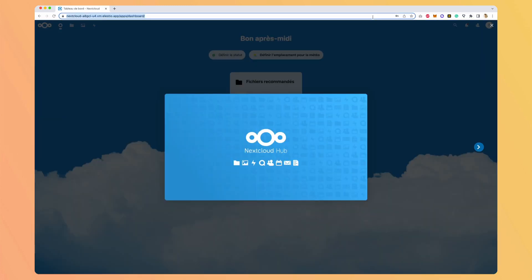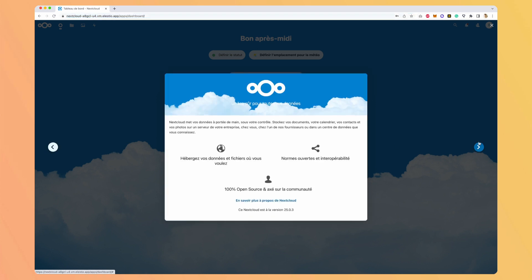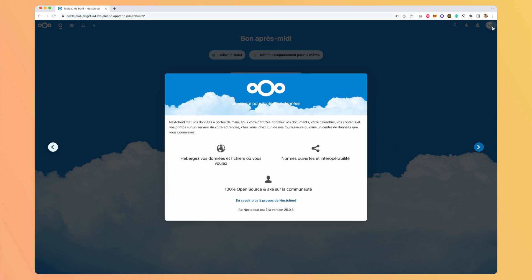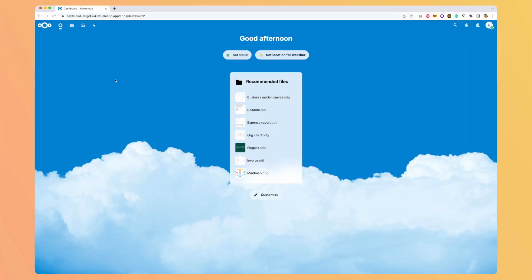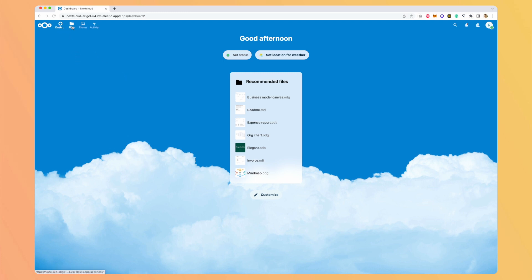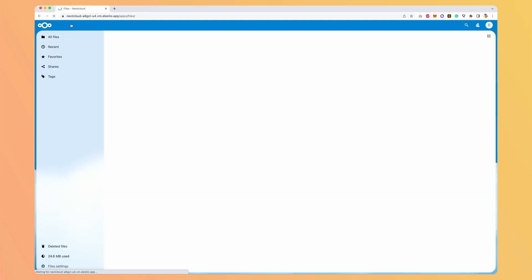The first time we arrive, we have a guide to getting started, but we will skip it. So we have this dashboard here. On the top left, we have the different applications. For the moment, they are not all applications. We will add some later, it's directly inside Nextcloud. But just let's start by looking at the files application.